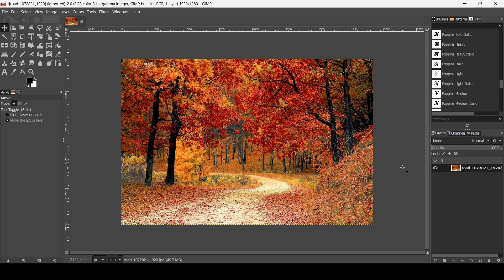Hi, today we're going to see how to generate palettes from images in GIMP. We'll put the link of this image in the description box. In order to generate a palette, go to the dialog box here.